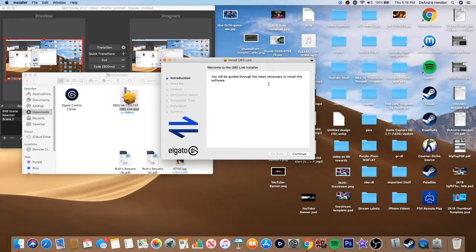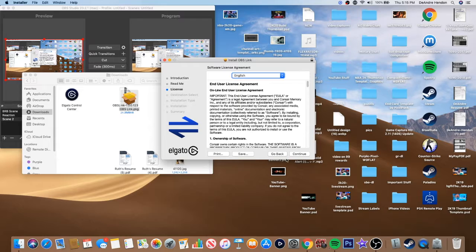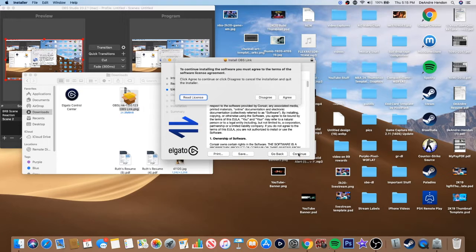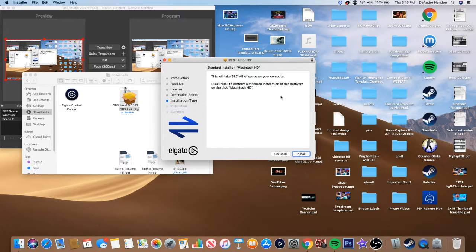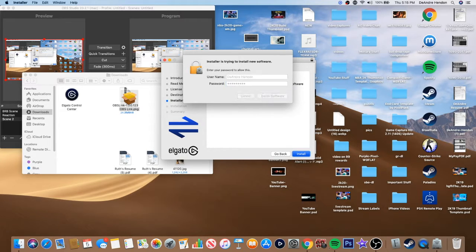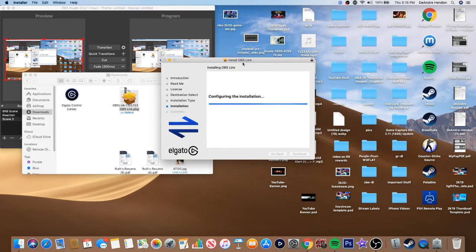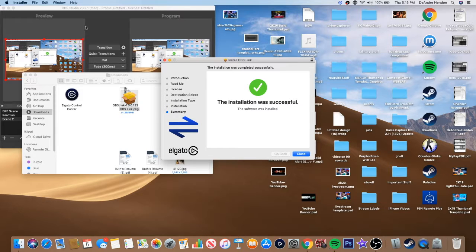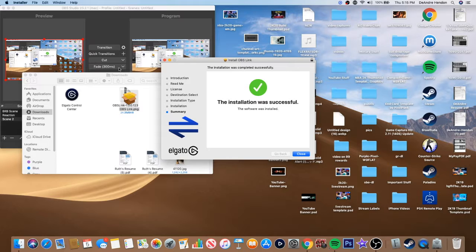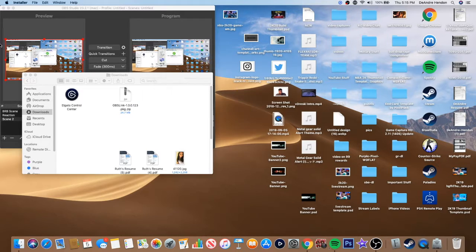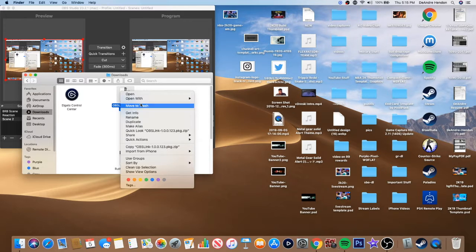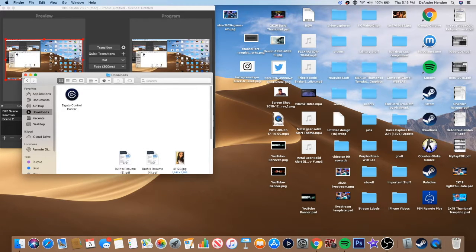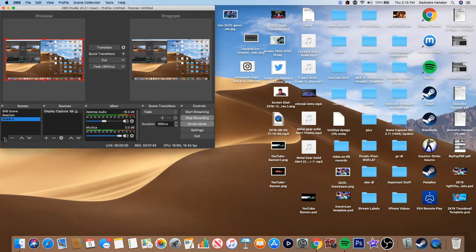So basically how OBS link works is it basically does what screen link does in a way, to be able, so if you want to go through it and install this and to be able to stream OBS through your gaming console.